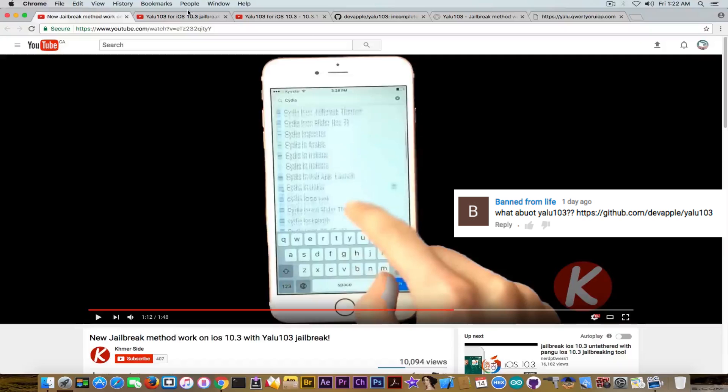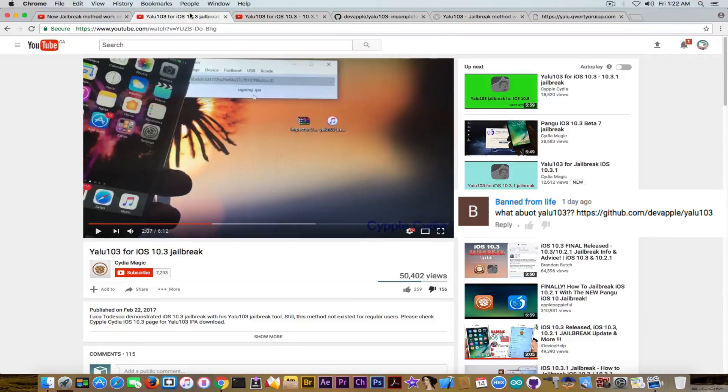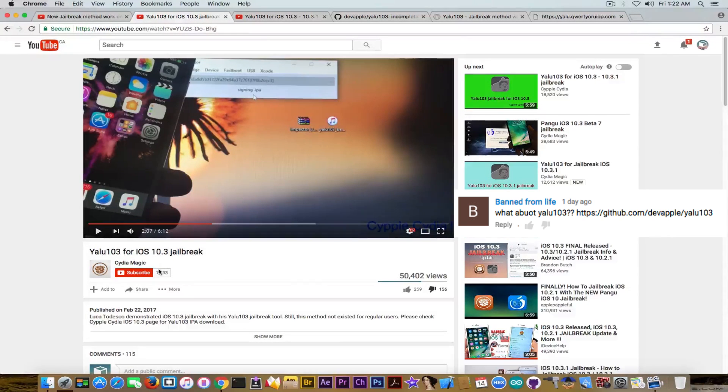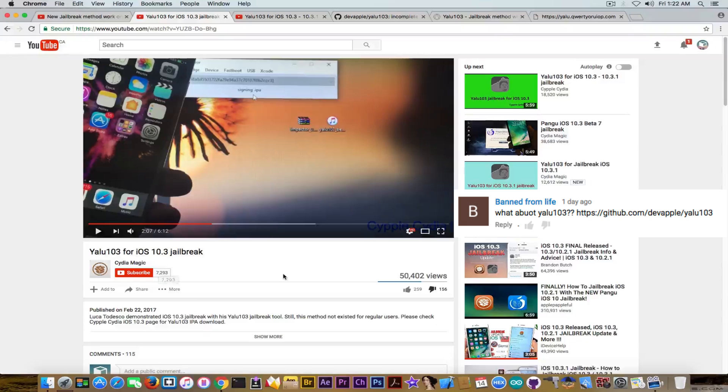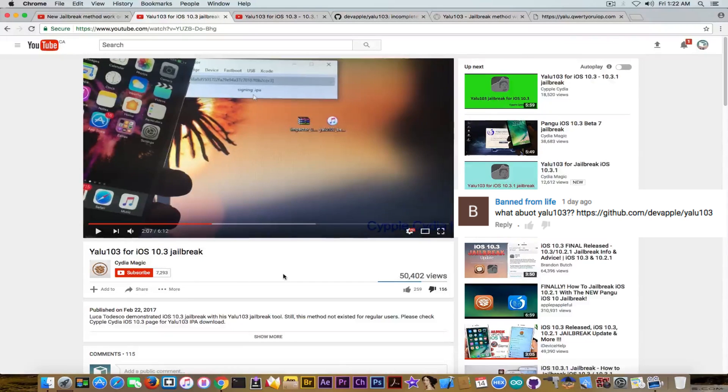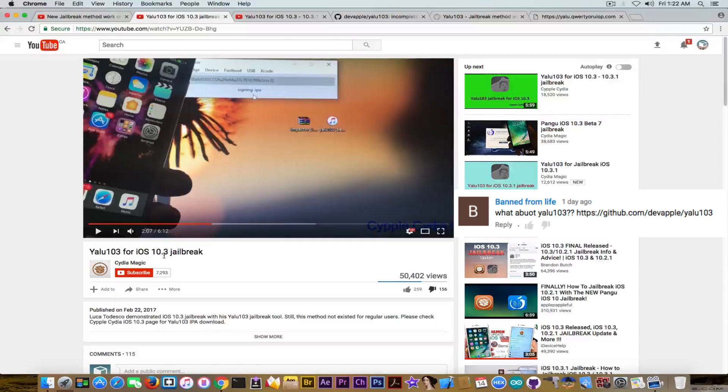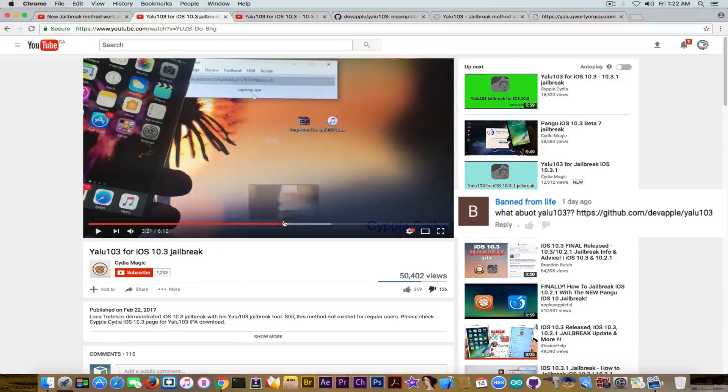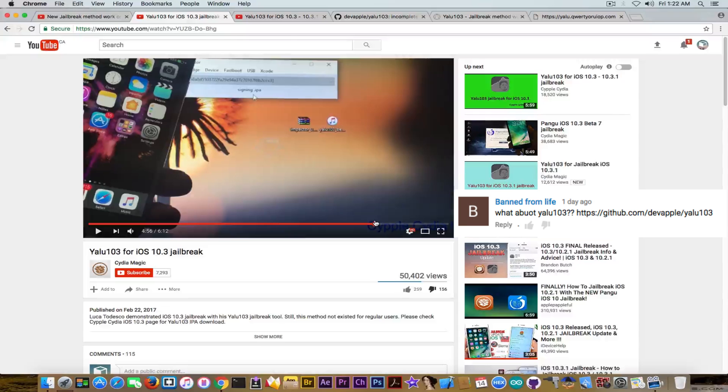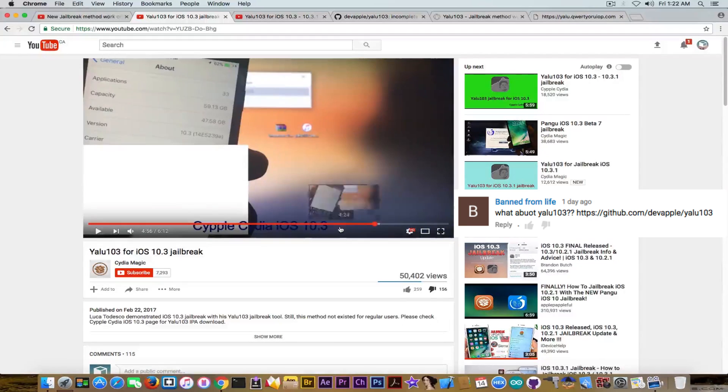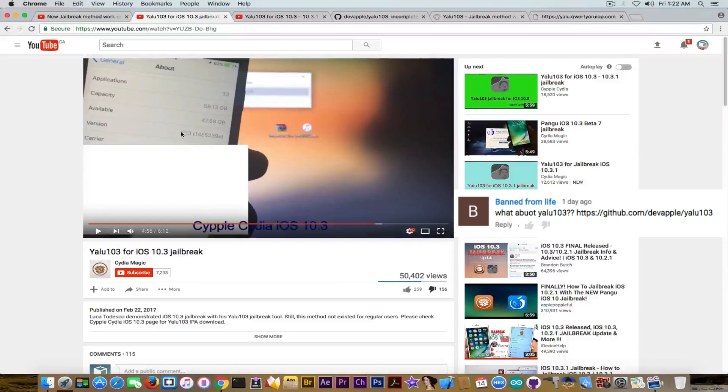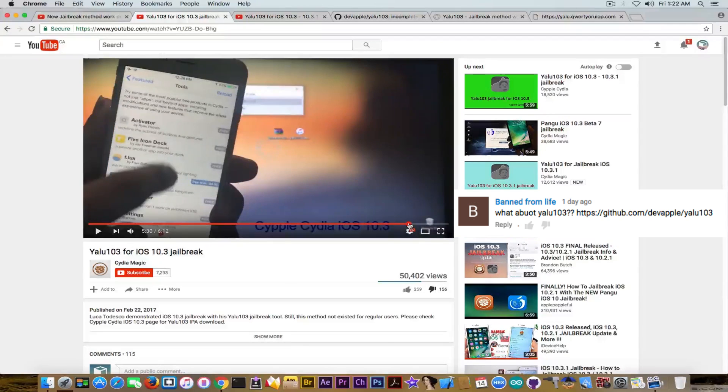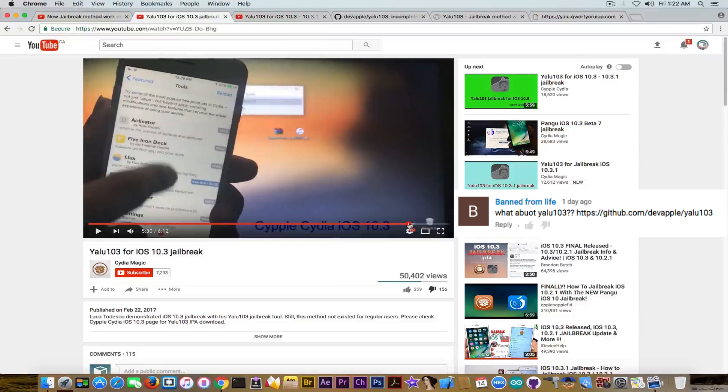Then you have another video from a completely different account that has 7,293 subscribers, which says YALU 103 for iOS 10.3 jailbreak again, demos jailbreak and shows you how to jailbreak. Also shows you that he's running iOS 10.3 and is jailbroken with Cydia, so pretty convincing.